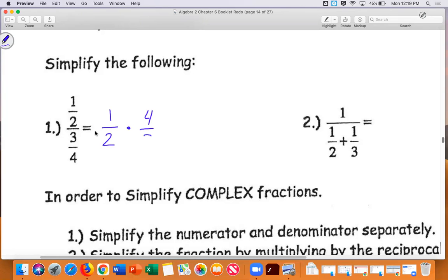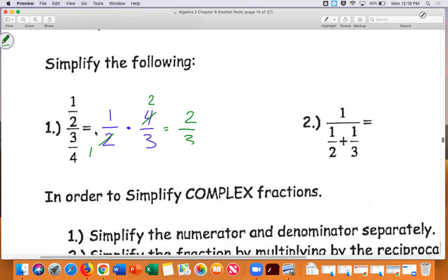Now with these, what I like to do is cancel as I go along. I don't like to just multiply straight through. So I notice that two goes into two one time, and two goes into four two times. There's nothing else to cancel, so I do one times two is two, and one times three is three. My answer is two-thirds.